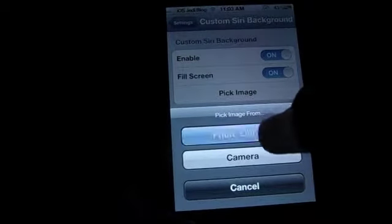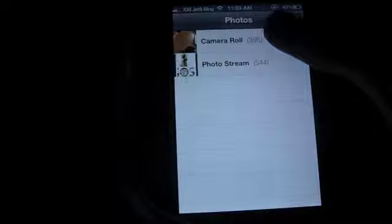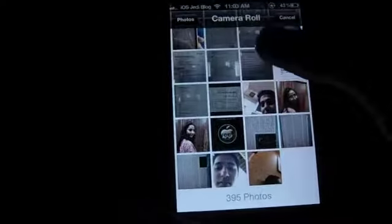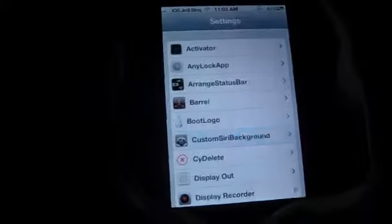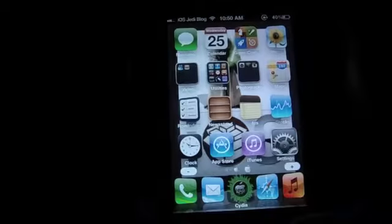Let's select an image from the Photo Library, Camera Roll. It's set — now let's activate Siri.